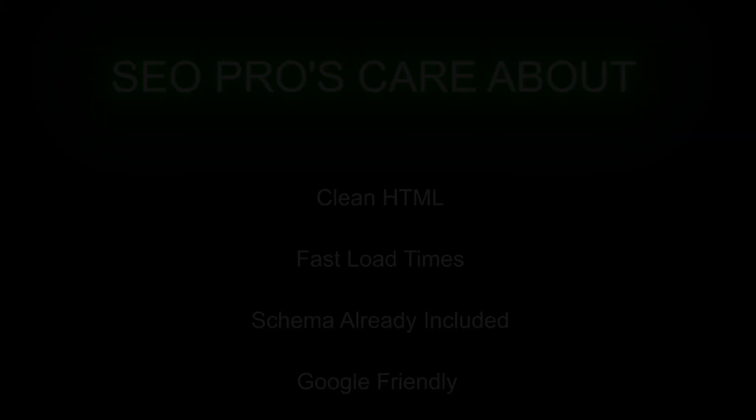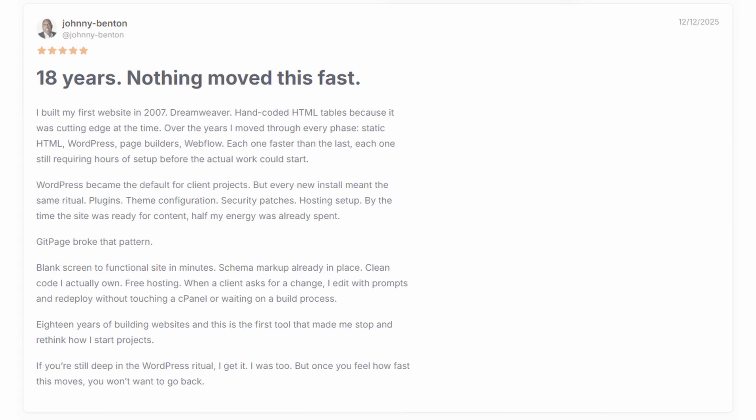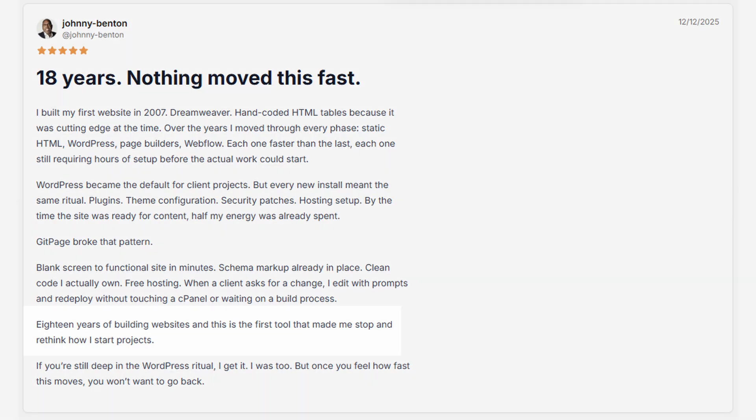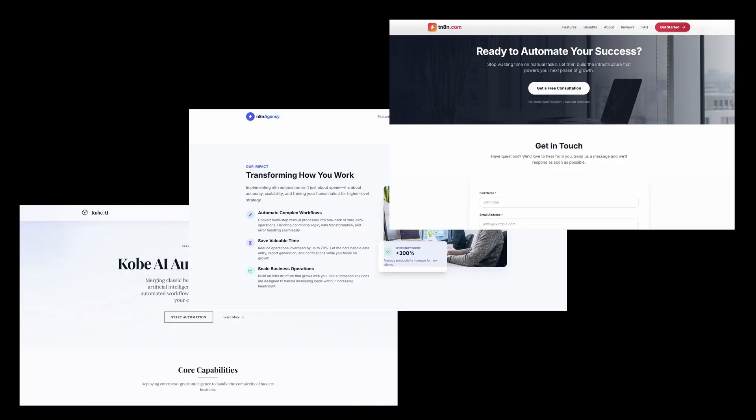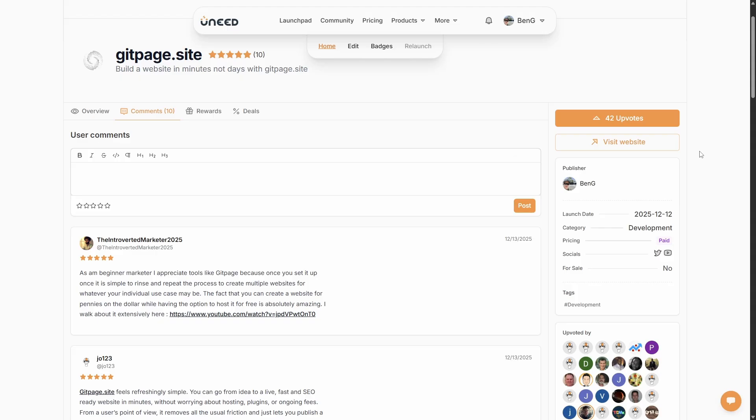One professional user told me he's been building websites for 18 years and GitPage was the first tool that made him stop and rethink how he starts projects. Blank screen to live website in minutes.